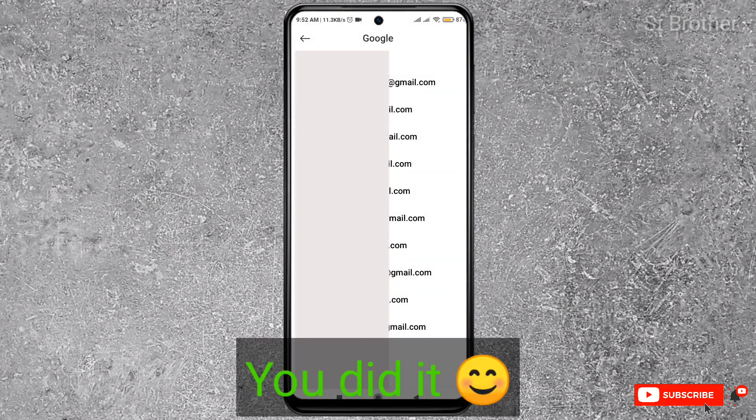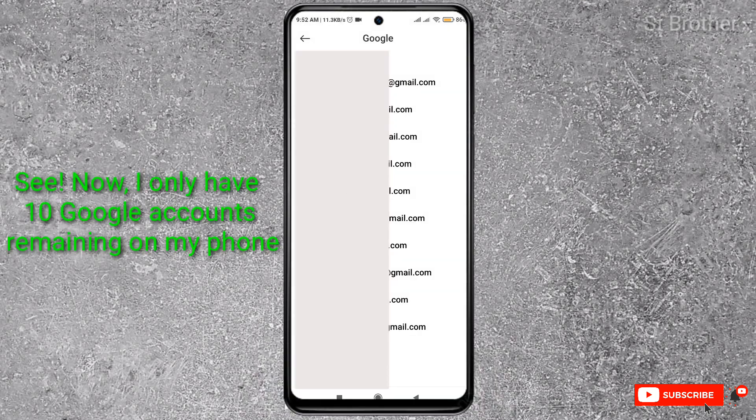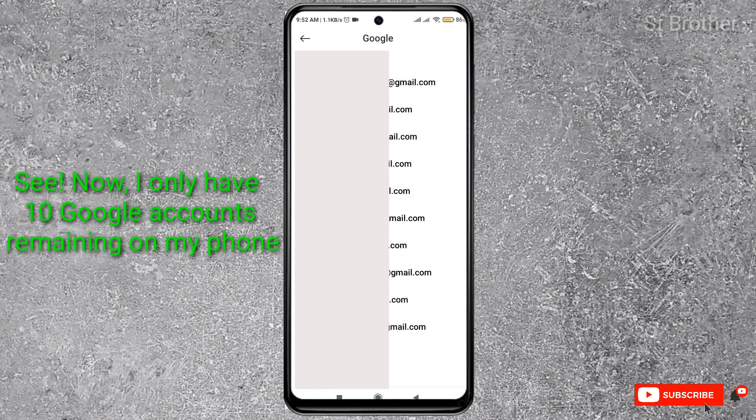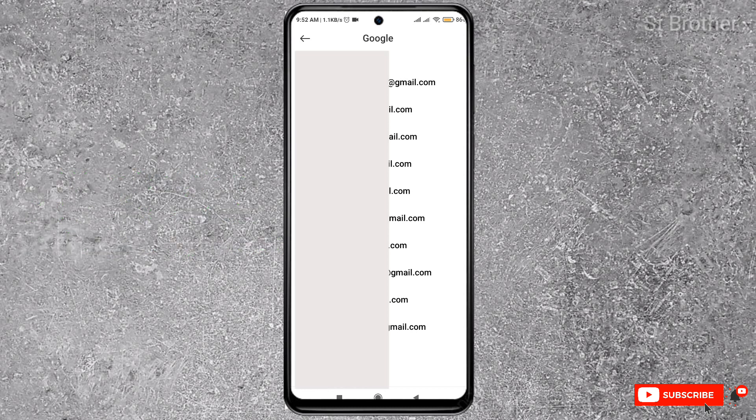So this is how you can remove a Google account from your Android phone. I hope you liked this video. If you like it, subscribe. If you don't like it, don't subscribe. Thanks!